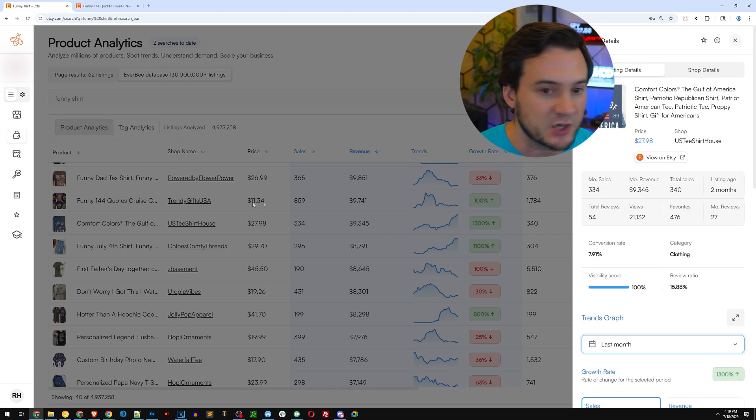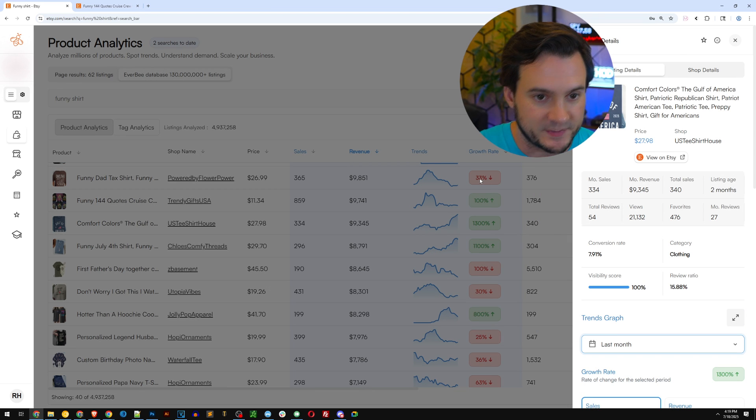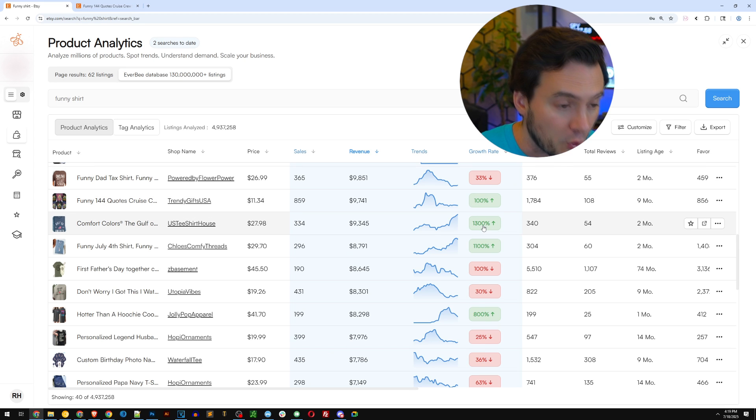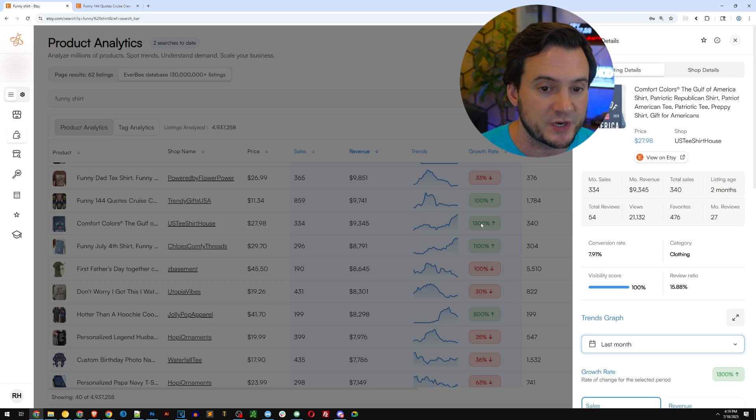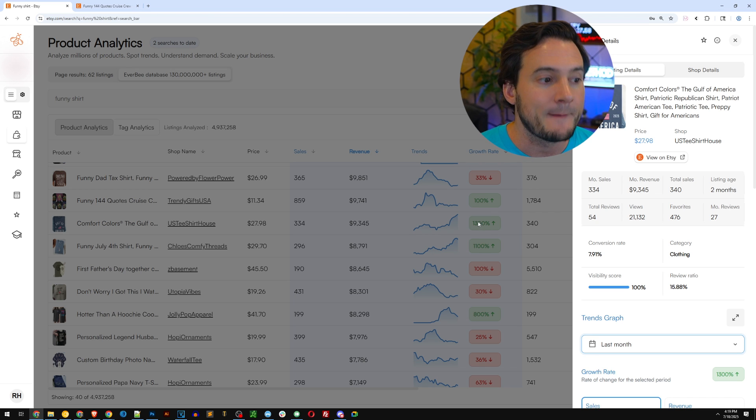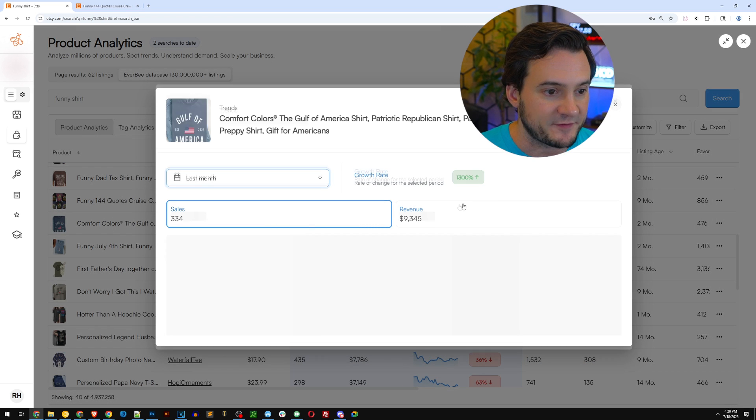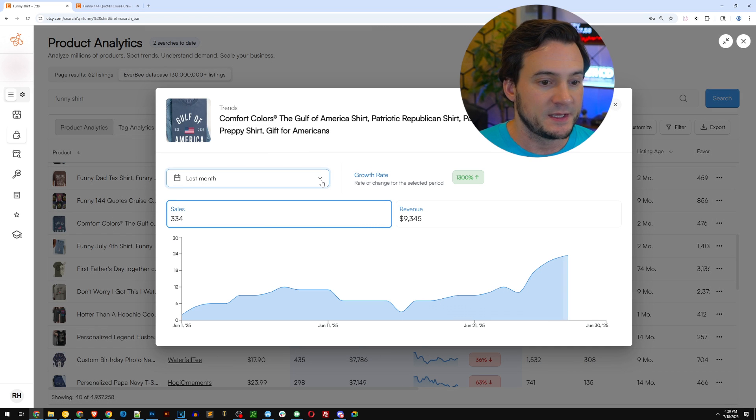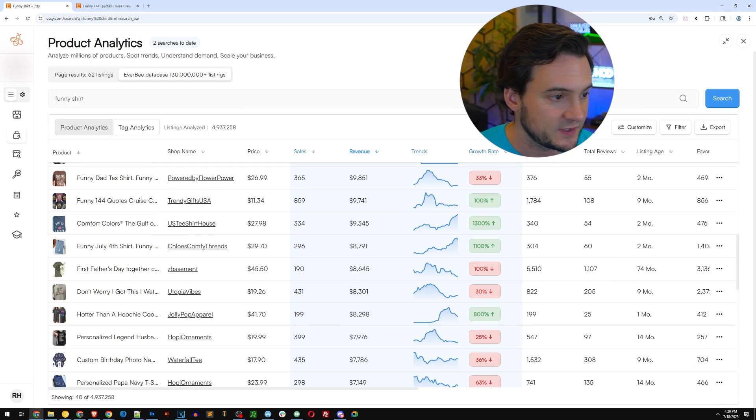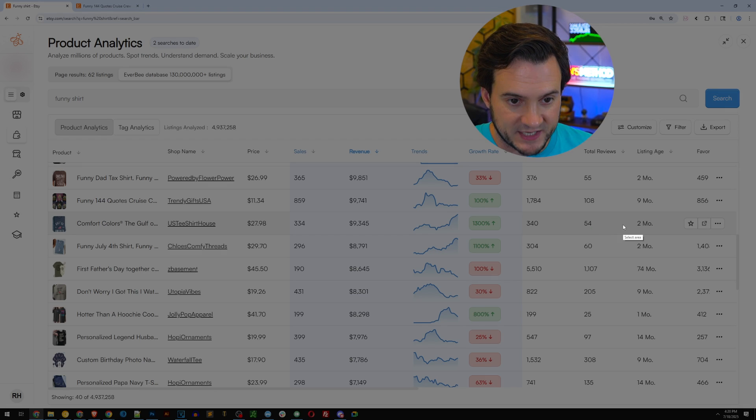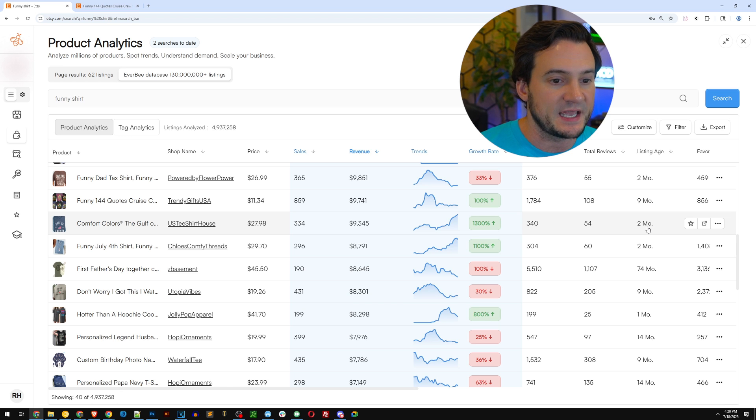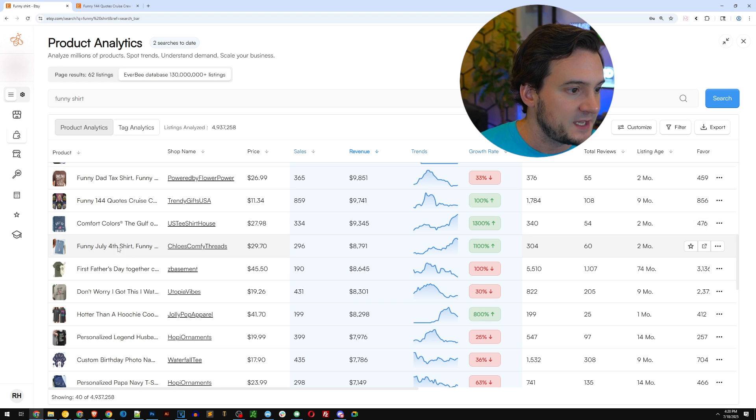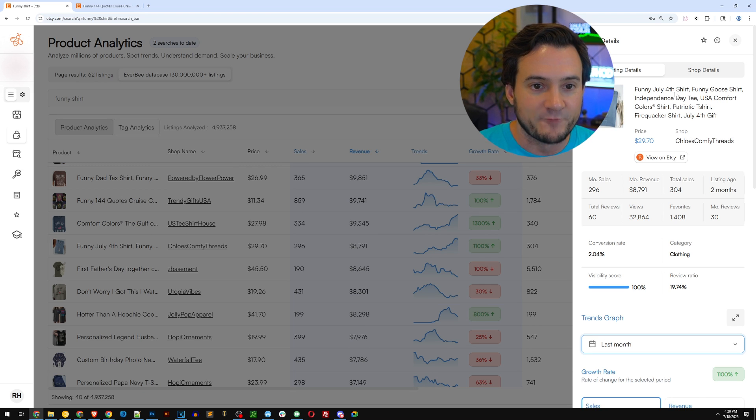The next one up is the Gulf of America, which I do believe is trademarked. So I'm going to steer clear of that one, but you can see here in terms of growth rate, that Gulf of America shirt is up 1300%. So absolutely massive. Now you can click the trends graph here and you can see the recent spike in interest. It looks like it's actually a relatively new design. And what's cool is because we're using Everbee, you can see under the listing age column, this listing is two months old, give or take.